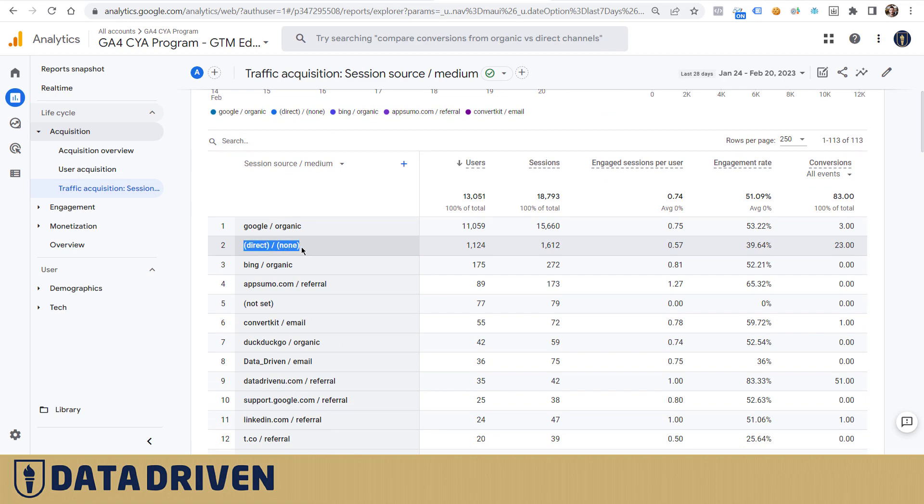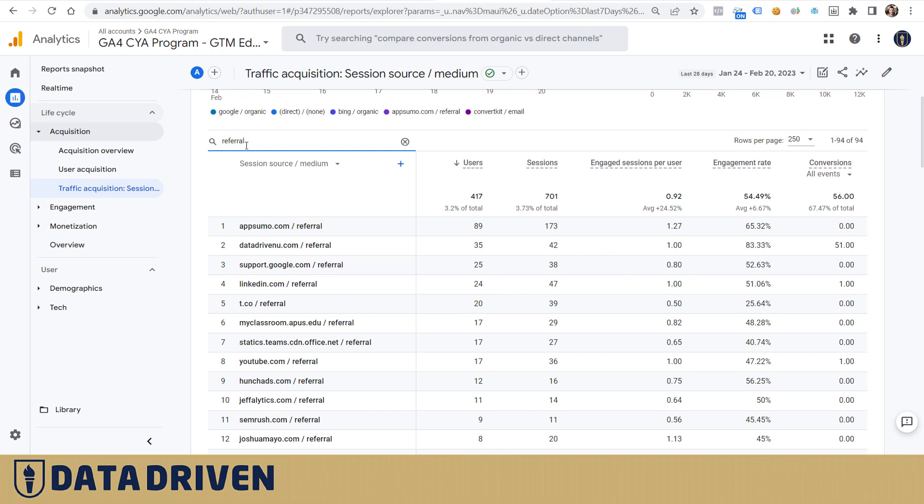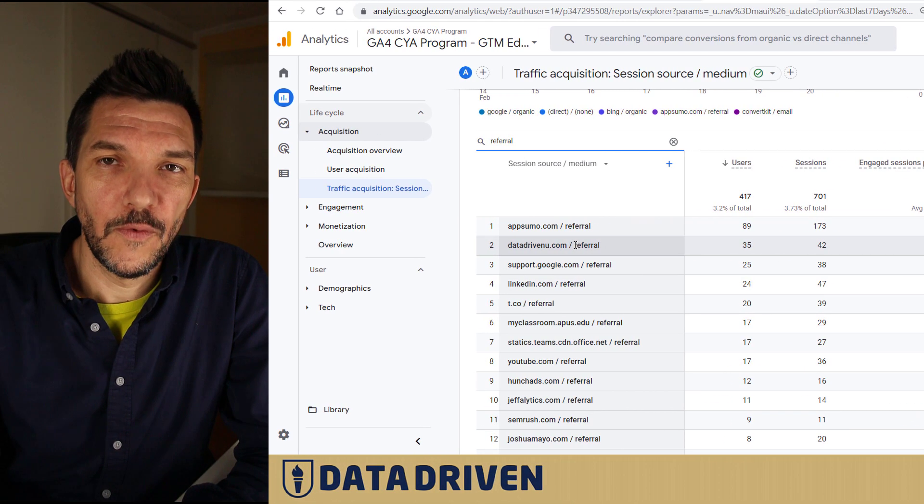If we look at referral traffic, you will not be able to see the traffic that we mentioned here and you won't be able to attribute it correctly. How do you fix this problem? Well, just to identify whether you do have this problem or not, you would go to the exploration reports.